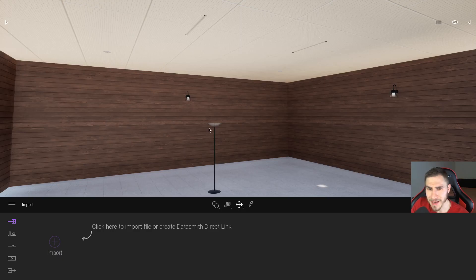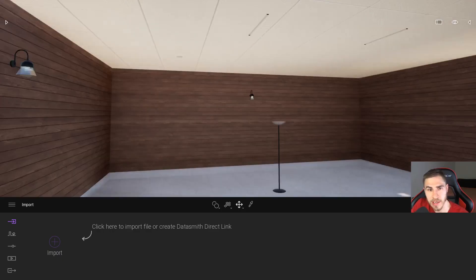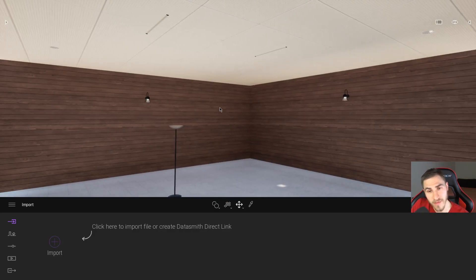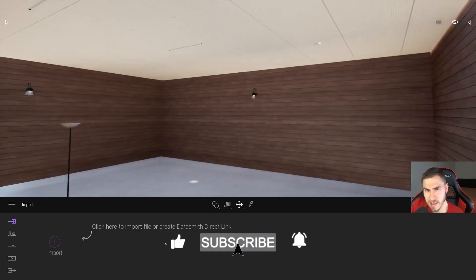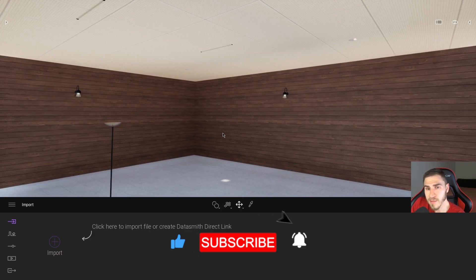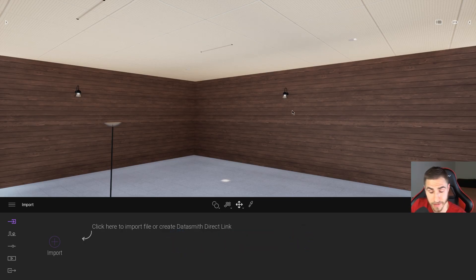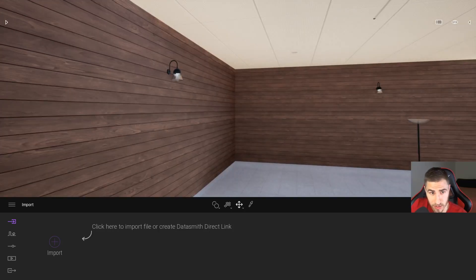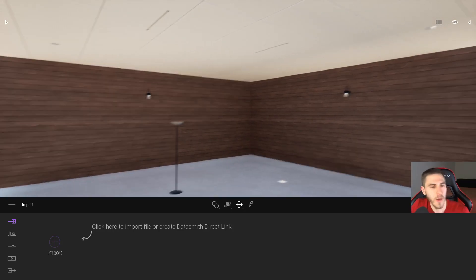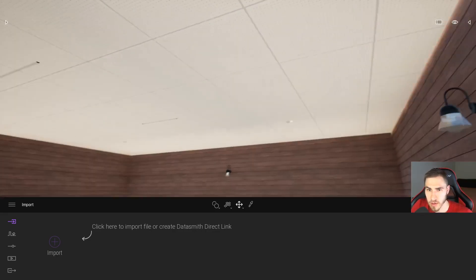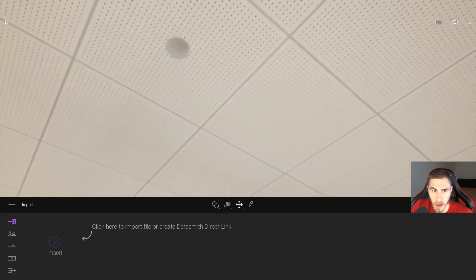So here we are in Twinmotion. I've got a basic room — really nothing special going on here, materials clearly clash, it's not great. But we have a bunch of different lights and we're going to look at placing light sources, because unfortunately light sources from Revit don't come into Twinmotion. So we have no light here essentially, but we have a bunch of lights we need to get those light sources in.